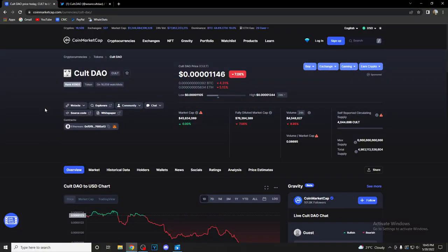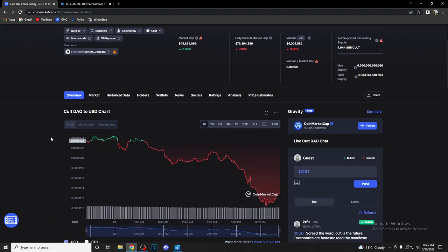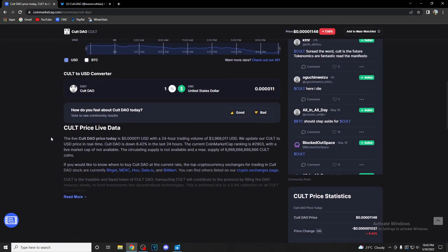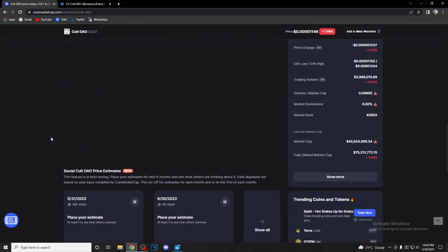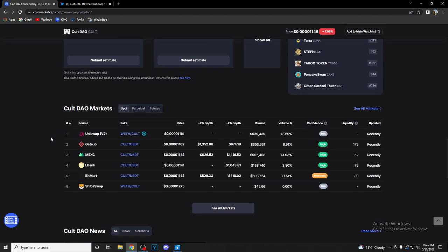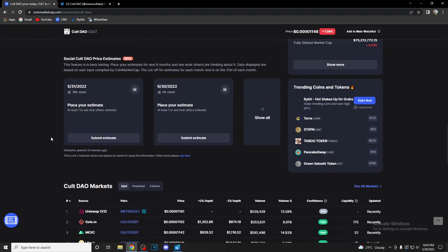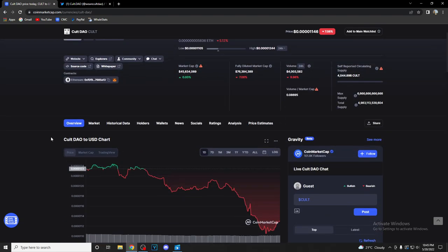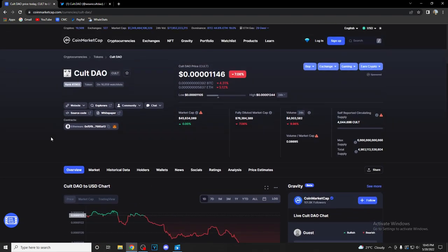What's up crypto fans and welcome back to DeFi State, the place where you can find out everything you want to know and everything you need to know about your favorite coins and tokens. In today's video we're gonna talk about Cult DAO, so make sure to stay until the end of the video and find out everything you need to know about this great project. But before we start, it would mean a lot if you subscribe to the channel and hit that notification bell so you stay alerted whenever we post a new video.